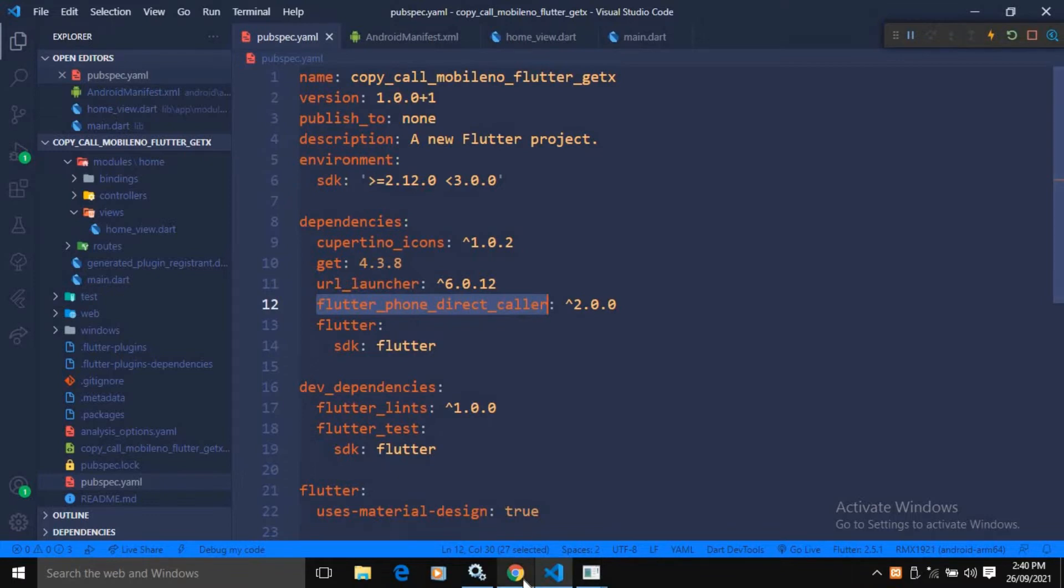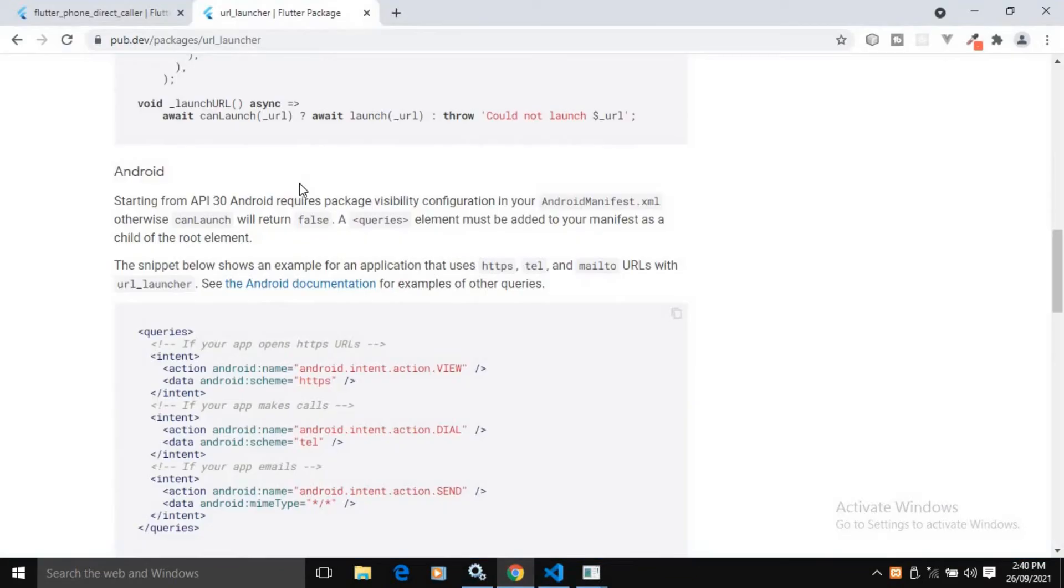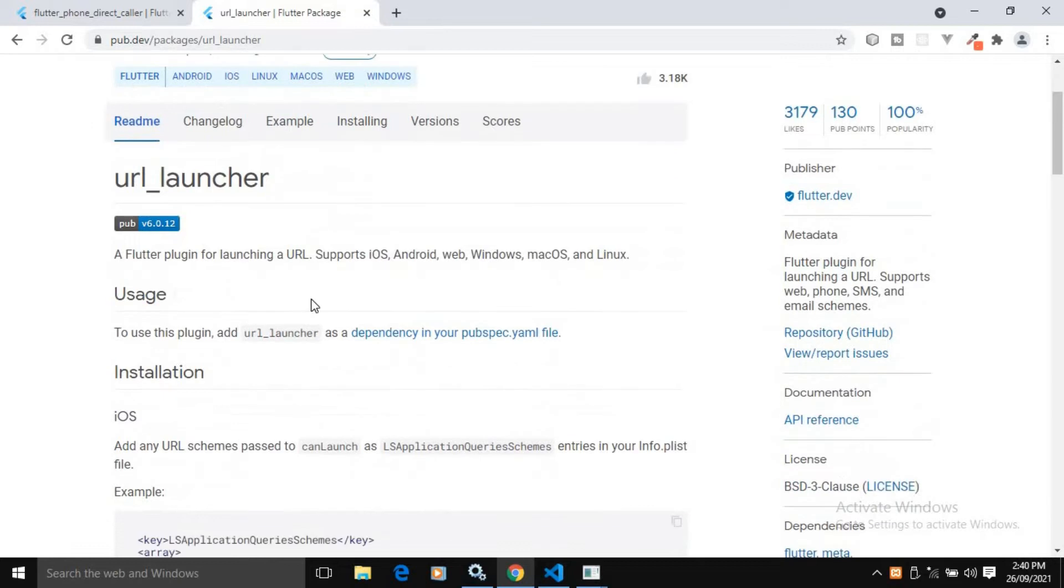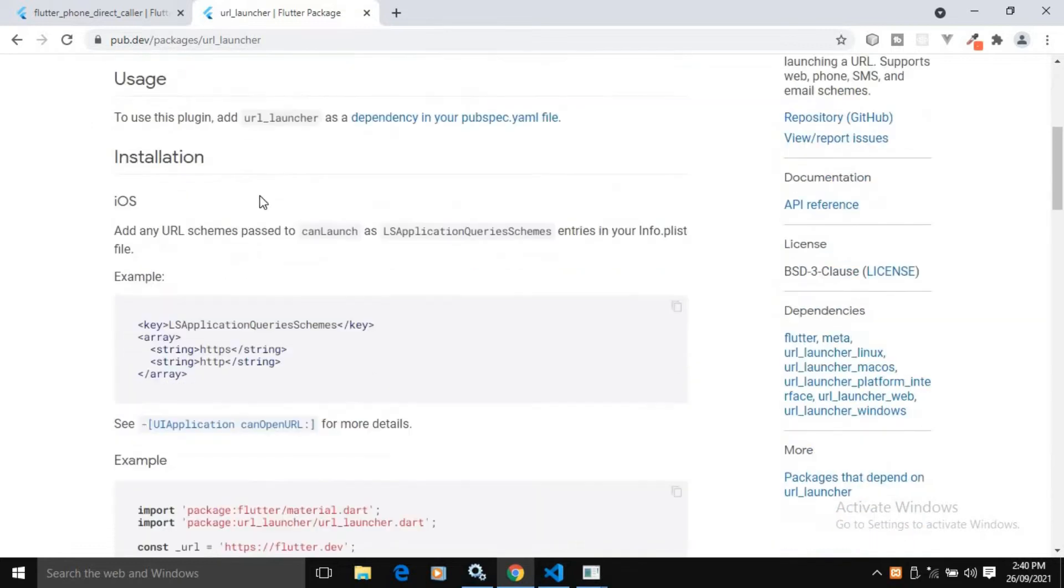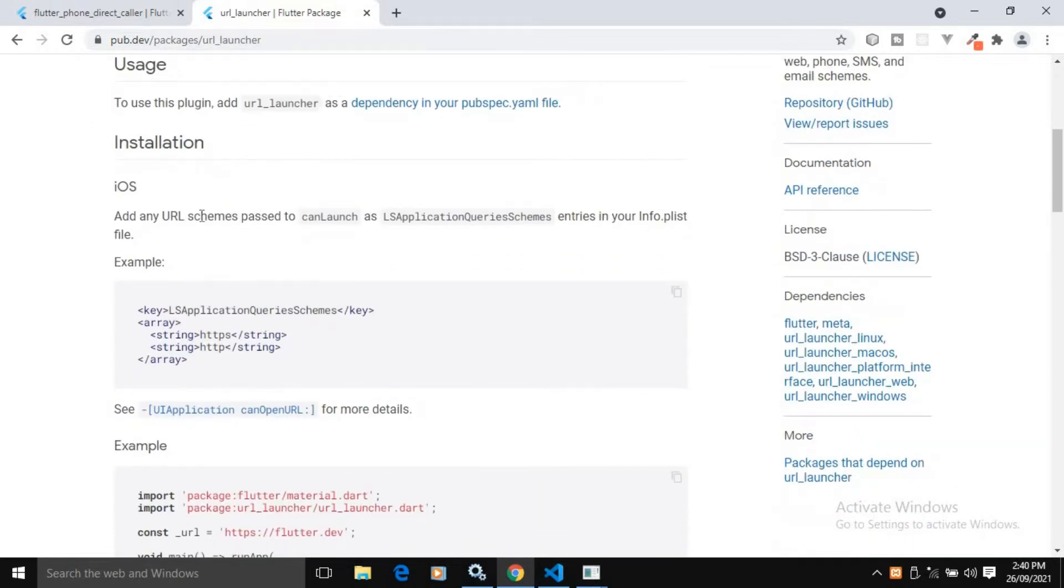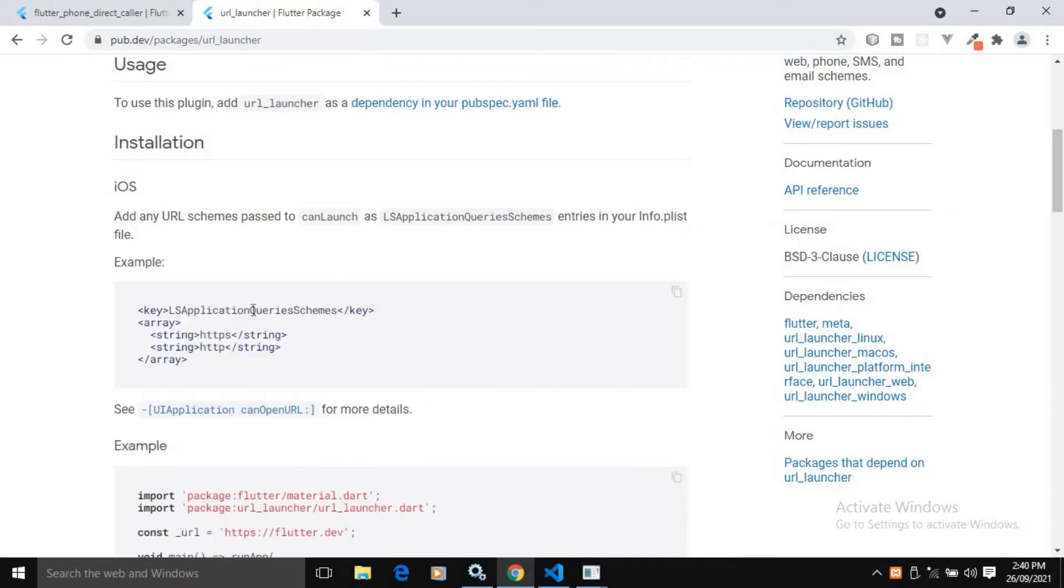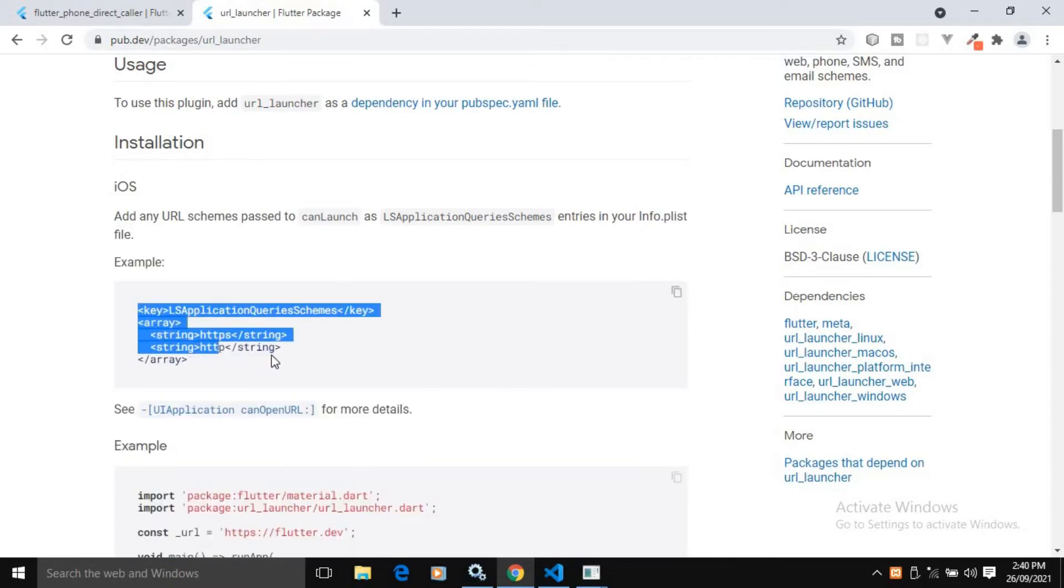For URL launcher, let me move to this side. As you can see here, this plugin is there. To use this for iOS, what we need to do in the info.plist file, we need to add this key and we need to add this value for iOS.